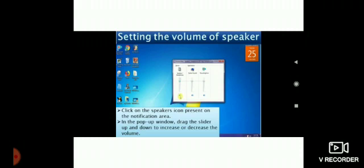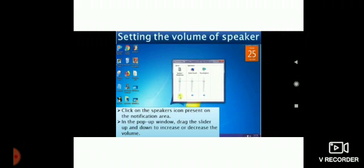Click on Mixer if you want to separately control the volume of the computer speaker and other sound devices. To mute the volume, just click on the Mute Speakers button. The volume of the speaker can be changed according to your preference by clicking the Speakers icon in the Notification area.